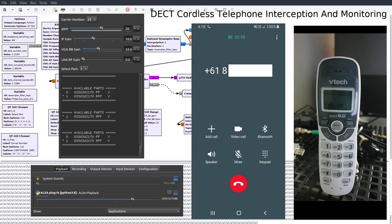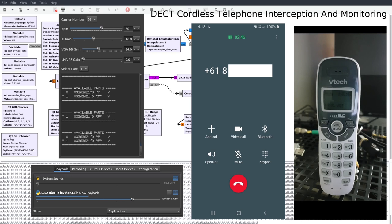And here is where the fun begins. Because VTech CS6114 cordless telephones do not implement security encryption, once I select the RFP Radio Fixed Part and speak into my smartphone, the DECT voice traffic is decoded and played back through my PC speakers which is what you are hearing now.